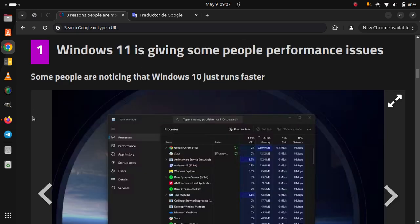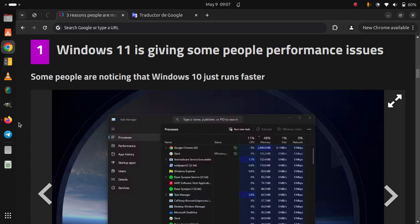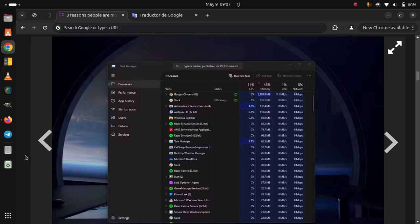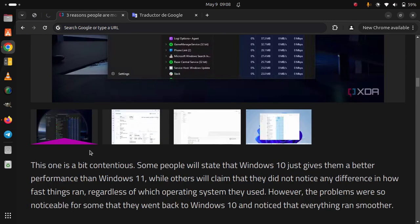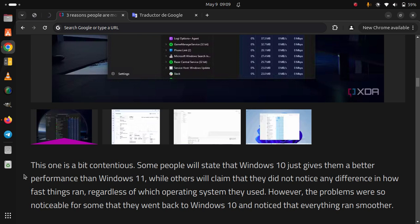Windows 11 is giving some people performance issues. Some people are noticing that Windows 10 just runs faster. This one is a bit contentious. Some people will state that Windows 10 just gives them a better performance than Windows 11.